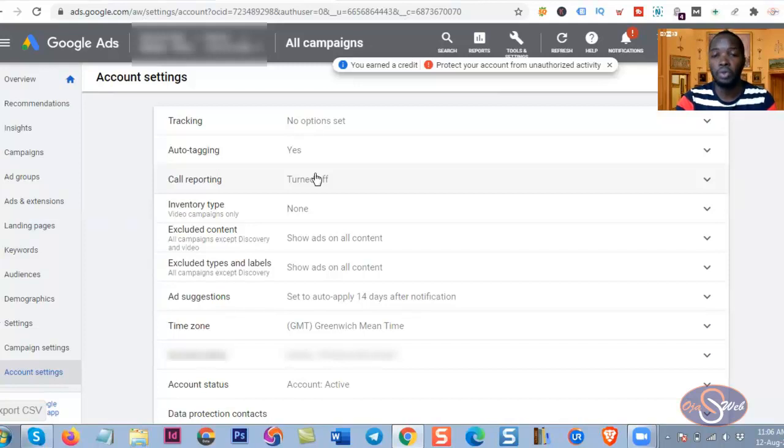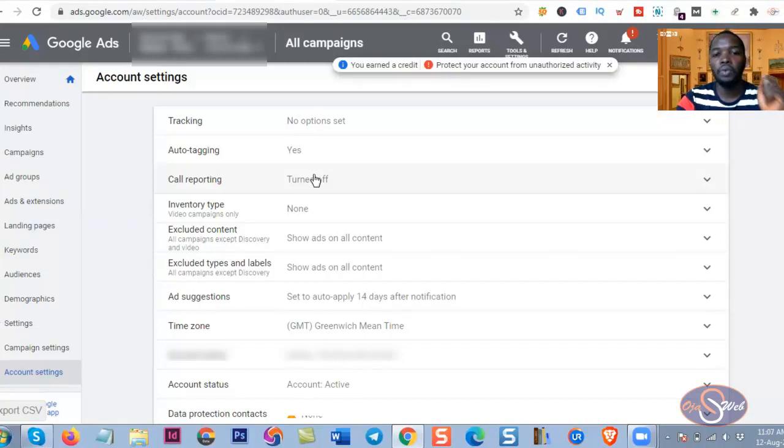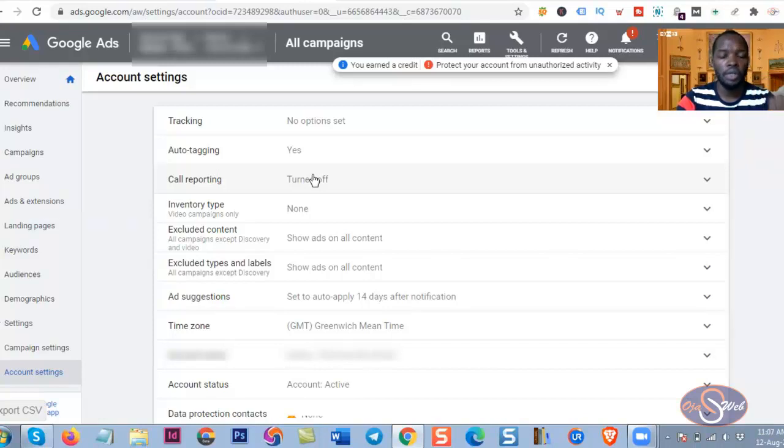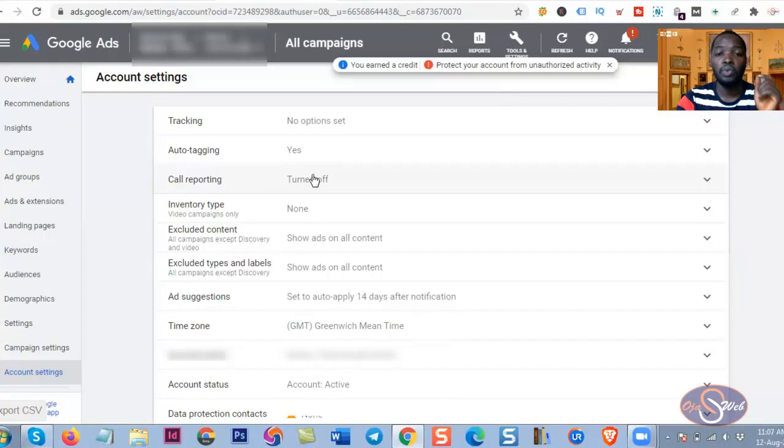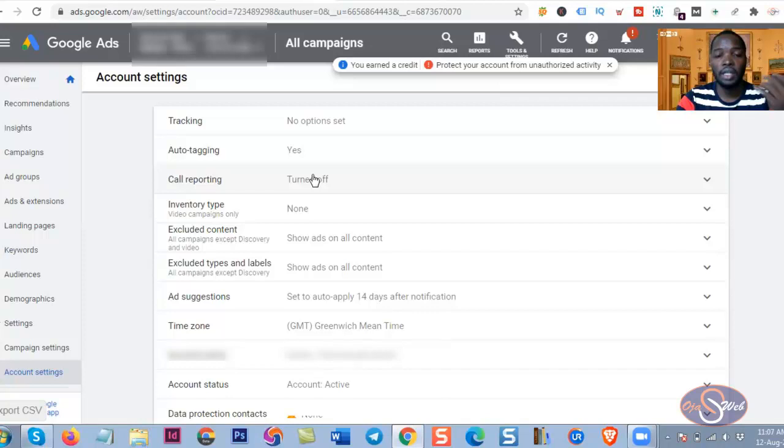However, there's one important thing I need to mention before I round off this video. If you turn off the Google forwarding numbers or call recording that you can see here, if you turn it off you will not be getting recording data for your calls on your Google Ads account. I will not be able to see whether you are missing some calls or whether people are actually clicking on your phone number to call your business or not.